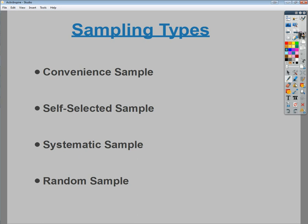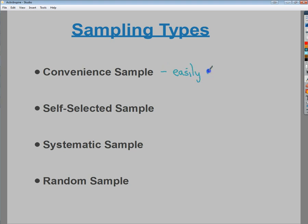The first is a convenience sample — one that is easily accessible. For example, if I wanted to poll Democrats, I might poll only local Democrats because I know where the local Democratic office is. That might not give a realistic view of how Democrats think, since Democrats here may be different from those in other parts of the country, but it's an easily accessible sample.